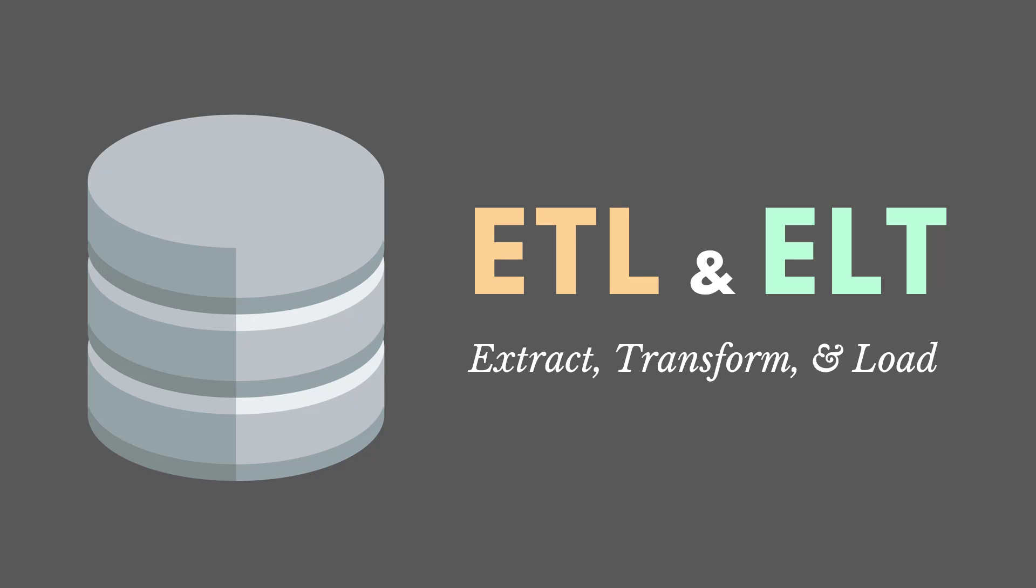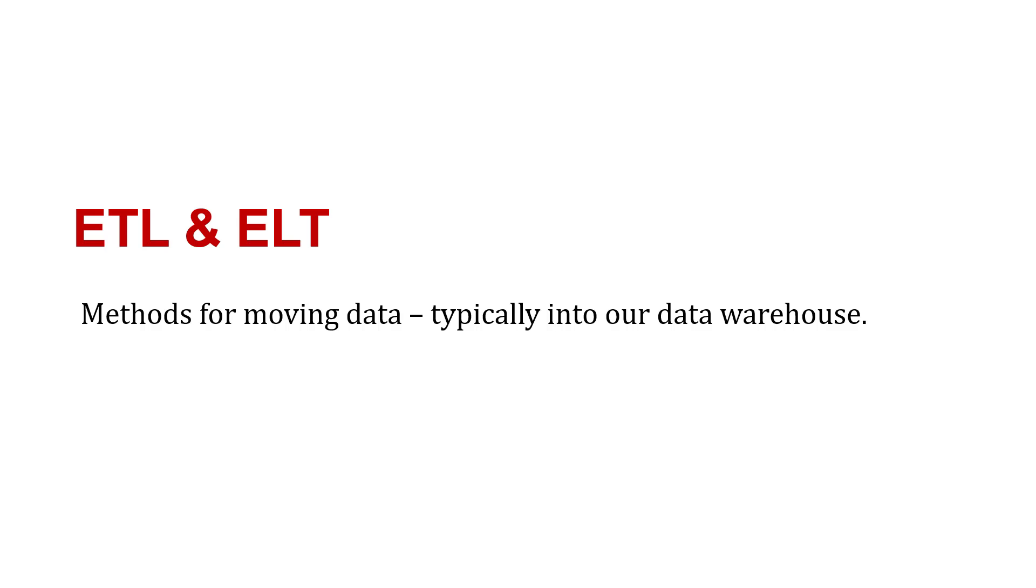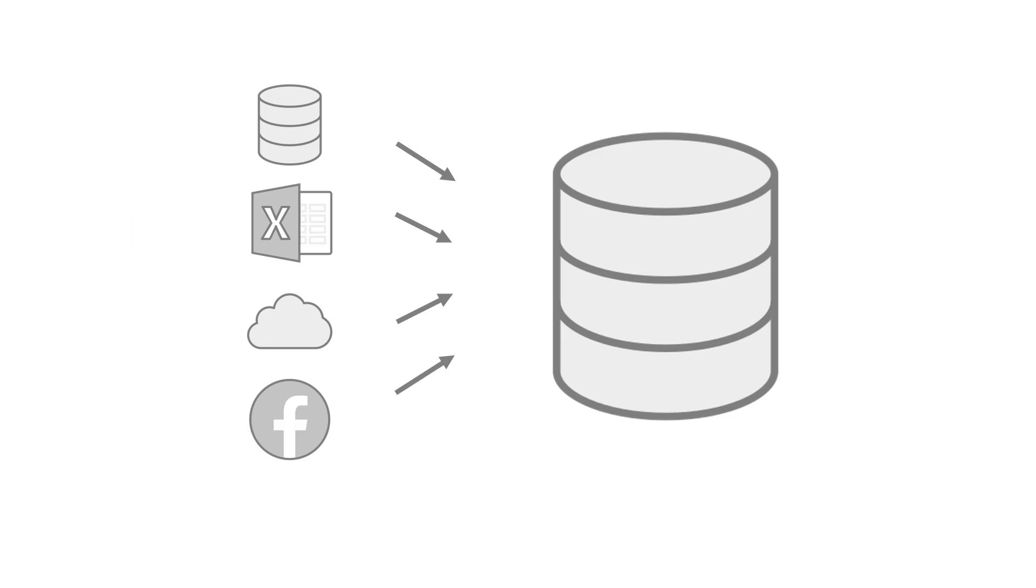ETL and ELT are methods for moving data, typically into our data warehouse. Here's what that could look like. You extract from sources on the left and then load them into your data warehouse on the right or other database.